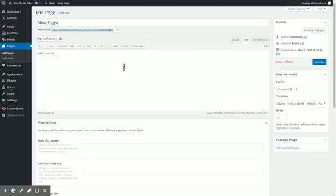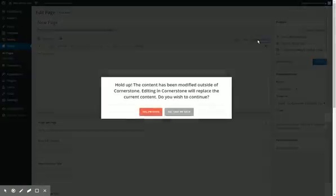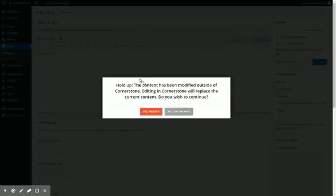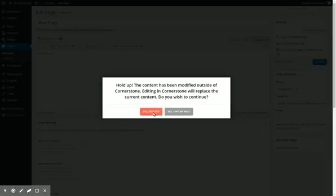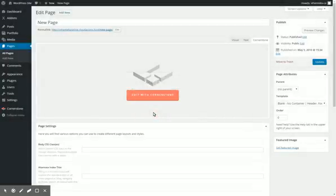To actually work with the Cornerstone plugin, go ahead and click here. It will tell you that we have some content modified outside of Cornerstone and we're going to overwrite that. We just have that little bit of text there, not a big deal, so I'm going to click yes proceed.